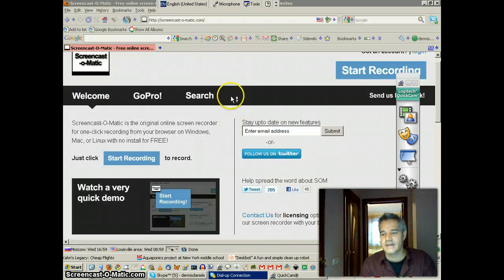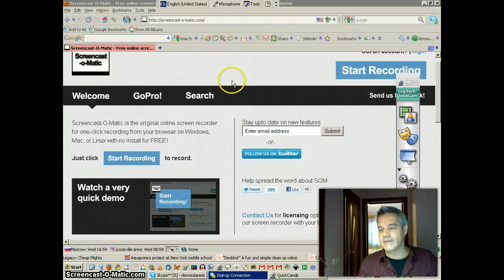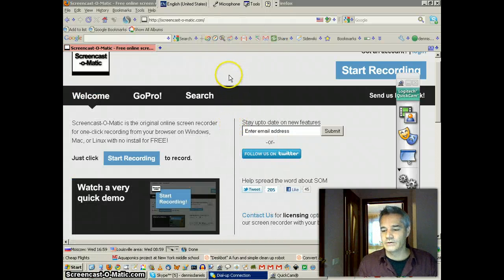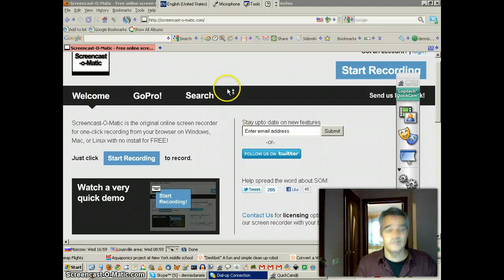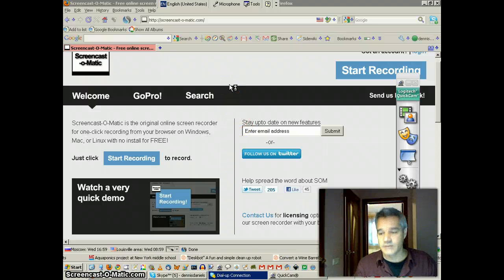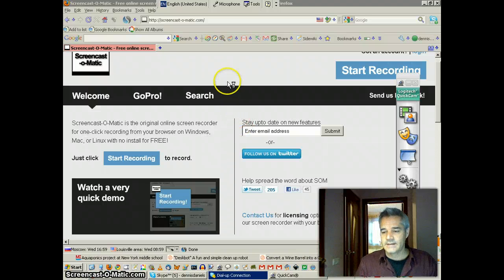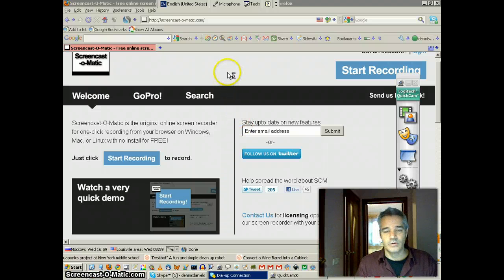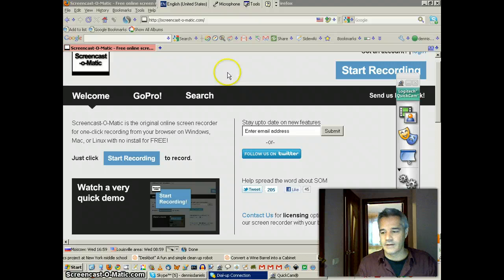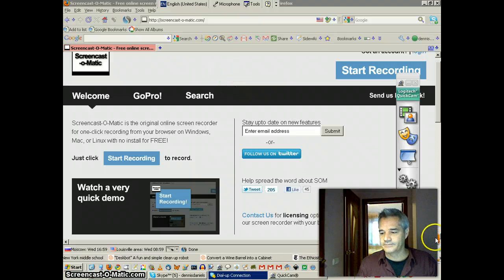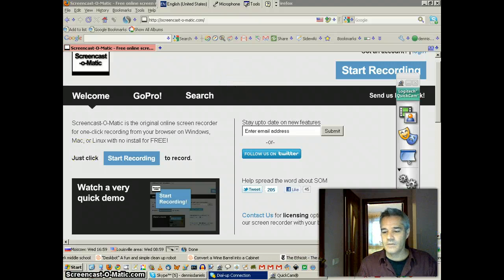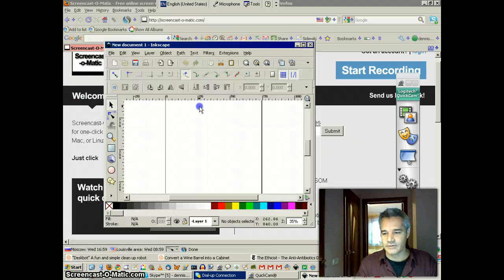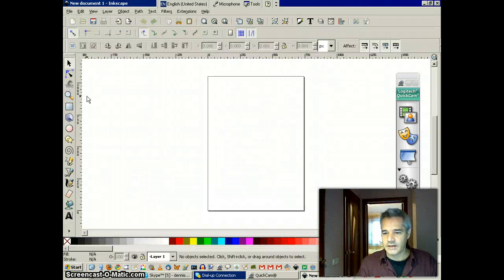Inkscape is nice. It has some really neat drawing tools. It exports as SVG, which is nice. There are other tools, of course, that are out there that will provide similar. Paint is free. Inkscape is free. Let's pull open Inkscape.